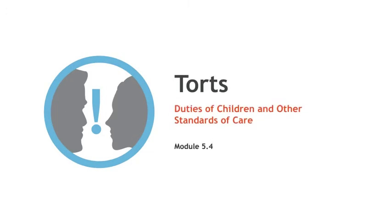Duties of children and other particular standards of care. Now again, we've said ad nauseam that the basic duty is to exercise the care of a reasonable person under all the circumstances. However, depending upon the situation and the particular kind of defendant you're dealing with, the standard of care can vary.